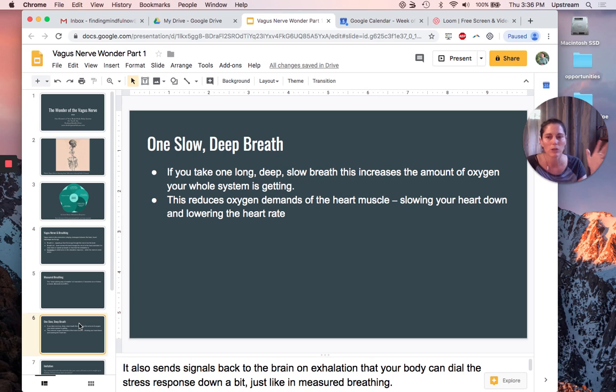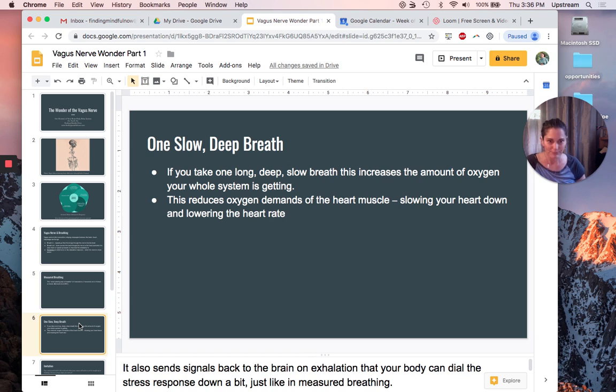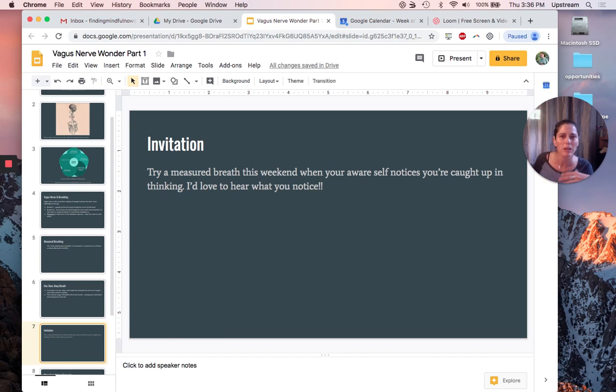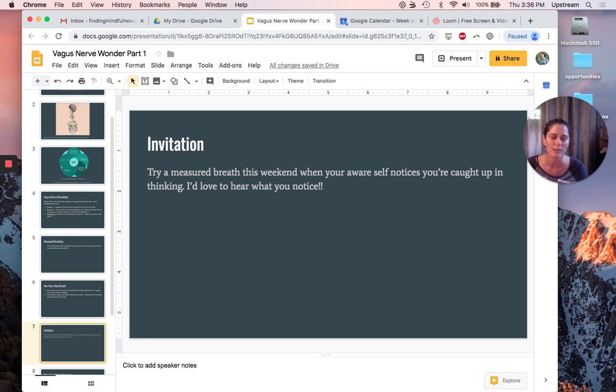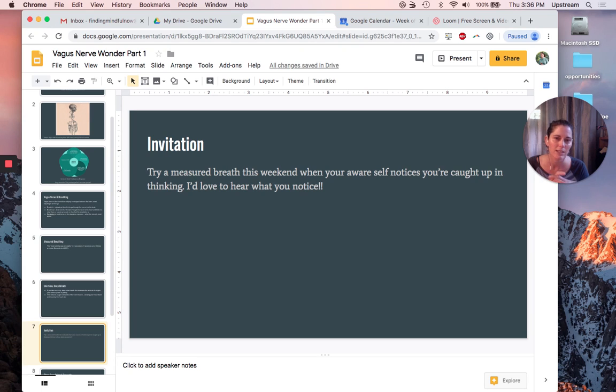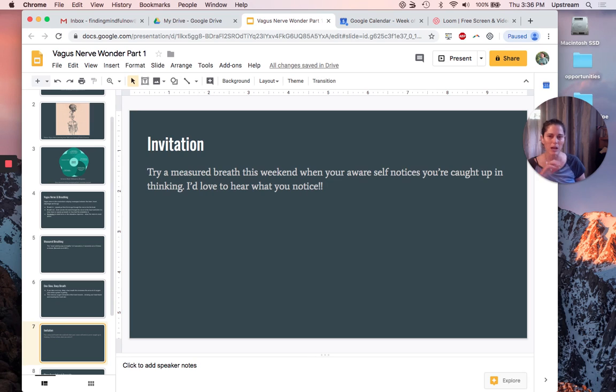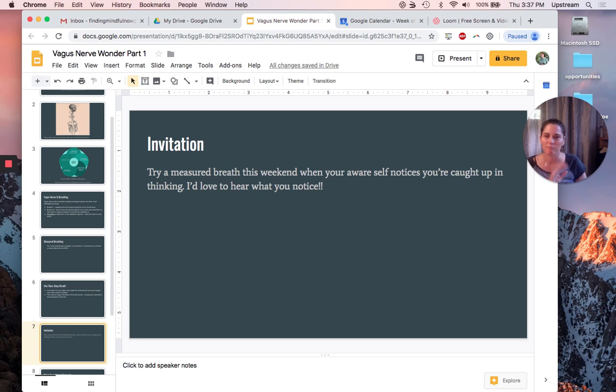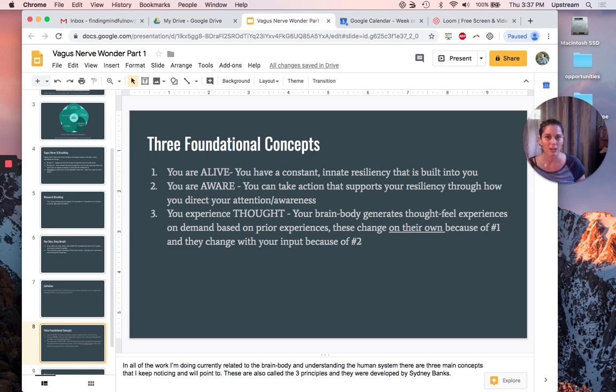If you want to try a deep breath, I invite you to do that. This is just you playing a little bit with your awareness, your attention, and this innate resiliency that's already built into your system. I would love it if you tried one of these out and tell me what you notice.